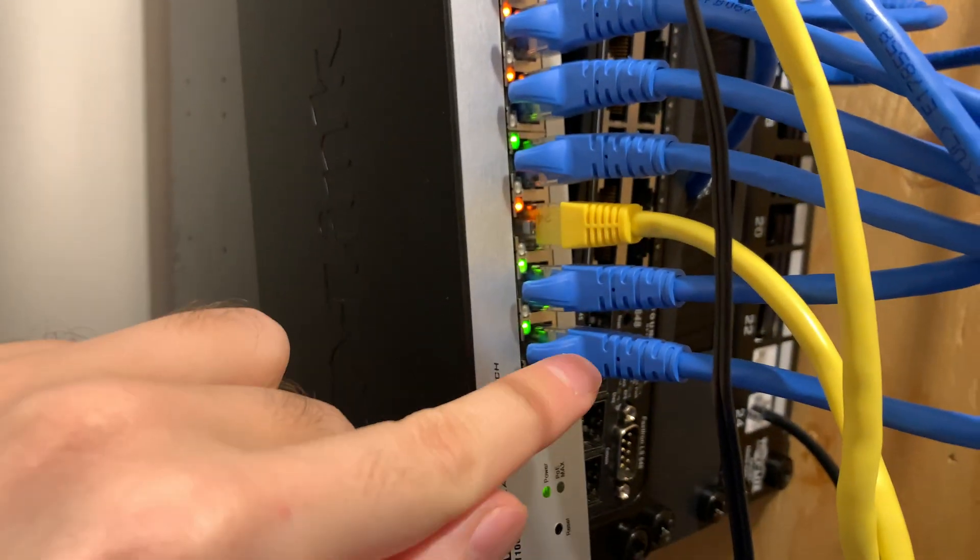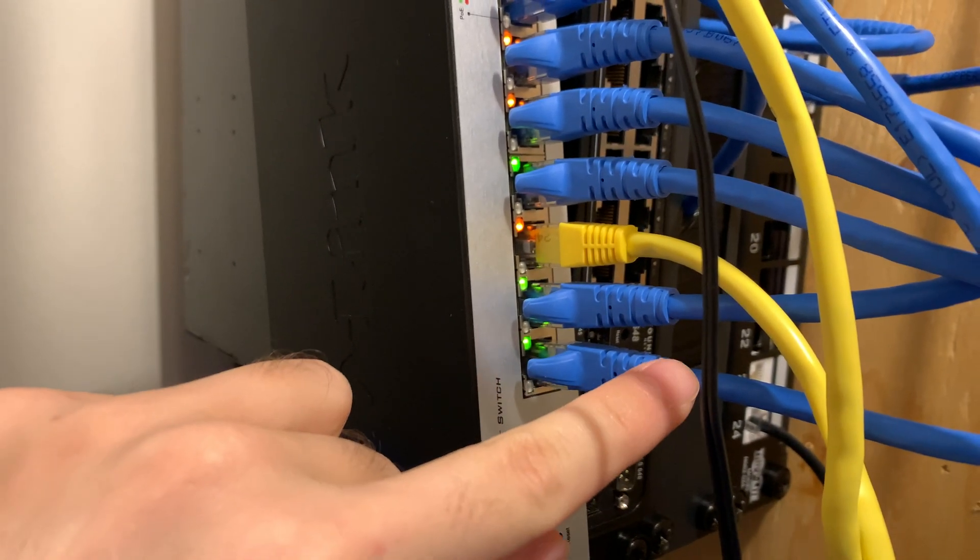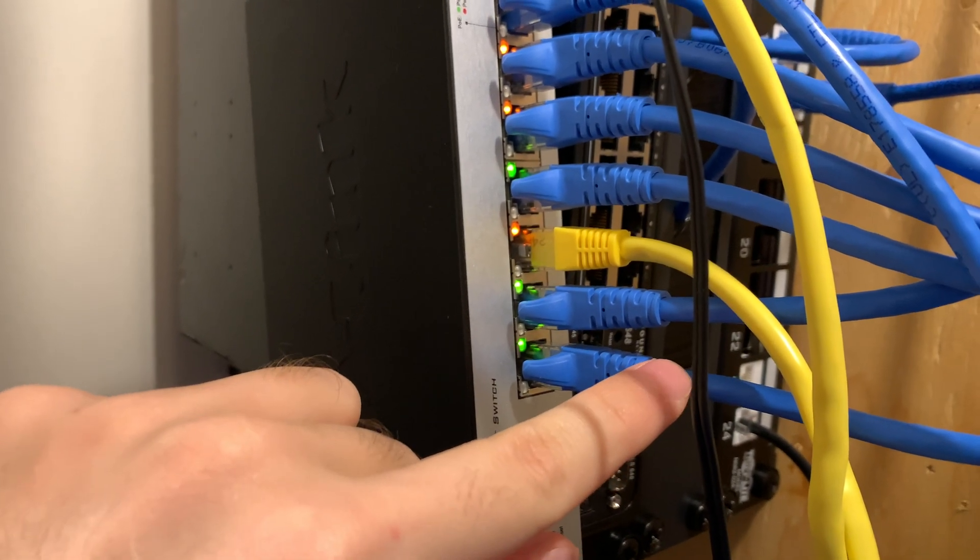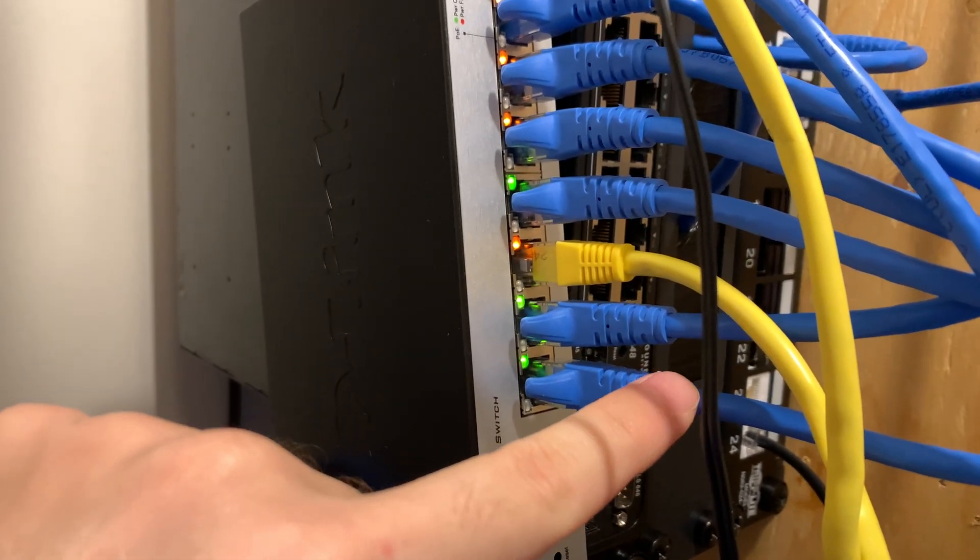And this one right here is actually connected to a core switch, or I guess you can call it that. It is a PoE switch.